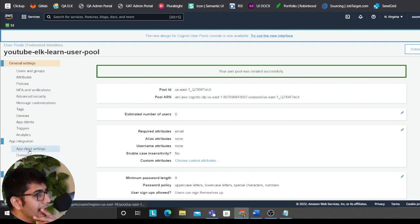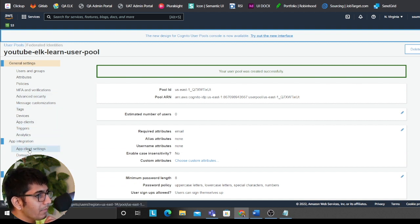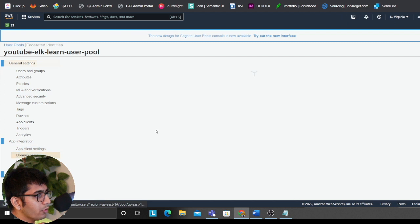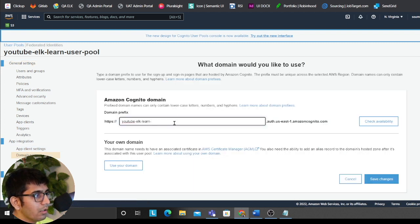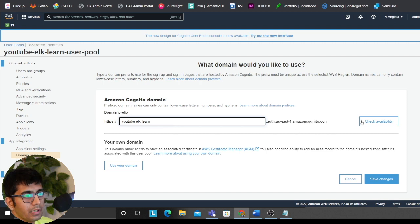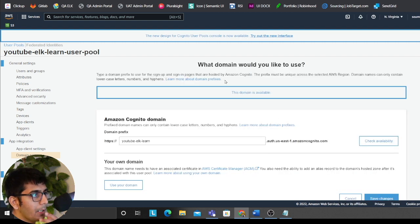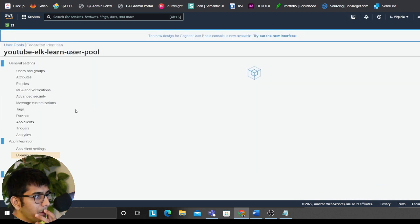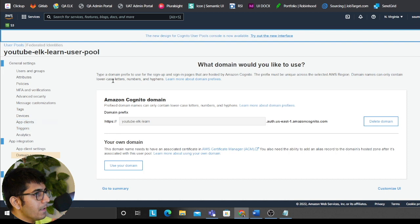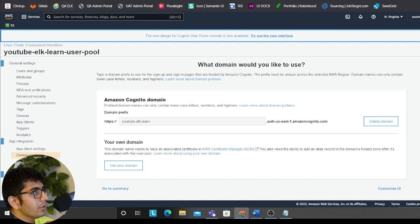The next thing that I need to do is I need to register a domain. So I'll put this. Let's see if this domain is available. Check. Okay, it's available. Click on save changes. Good to go.